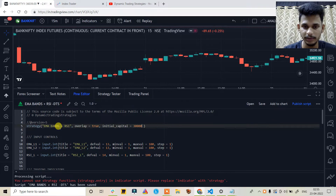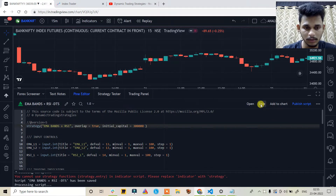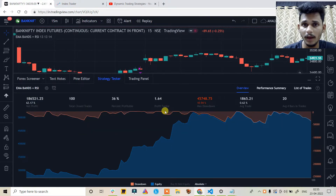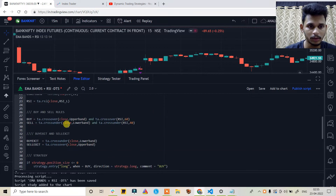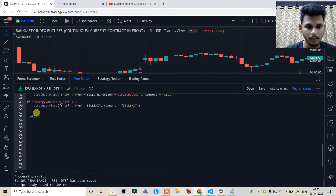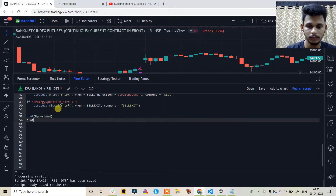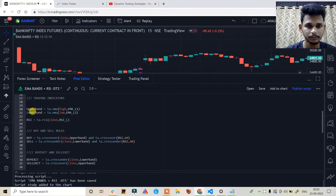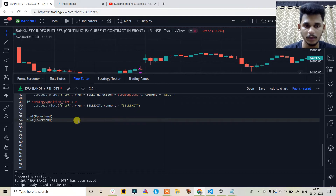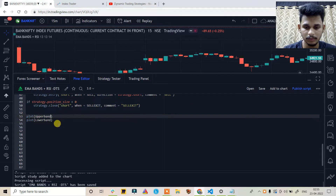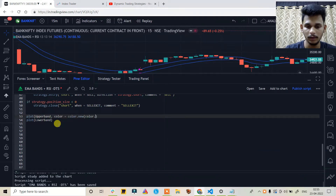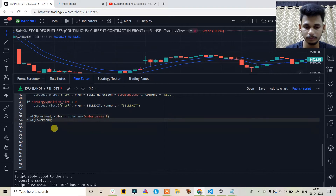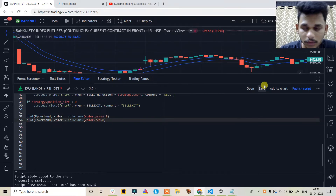Change the script type from indicator to strategy, set overlay to true, and set the initial capital. Add to chart. Now plot the EMA bands: plot the upper band and the lower band. Add colors — upper band color is color.new(color.green) and lower band color is color.new(color.red). Save it.